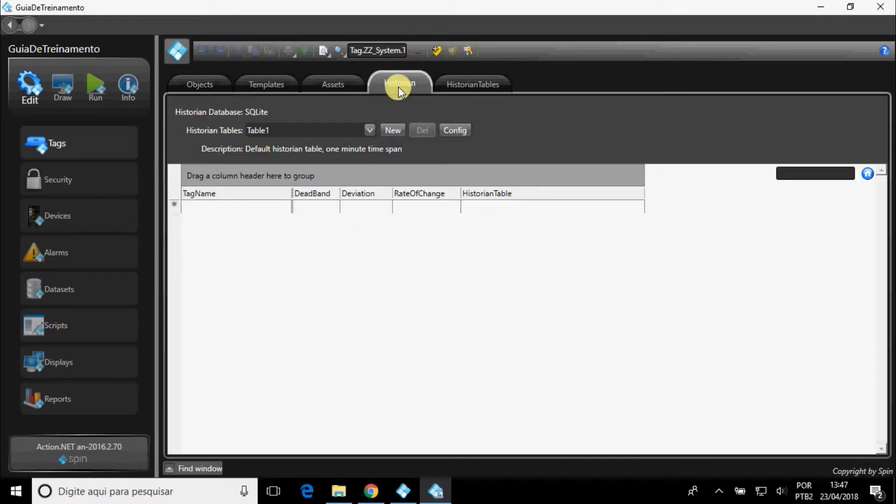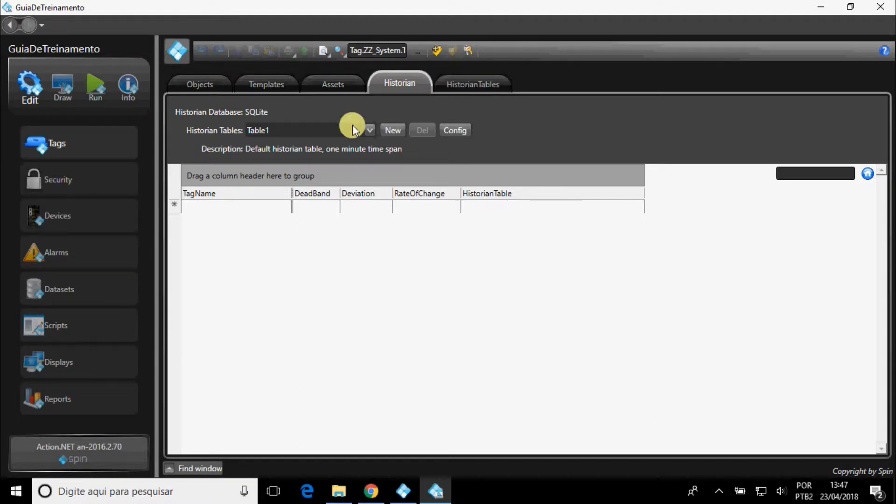In Historian, you can place changes of certain tags in a table created in Historian tables.